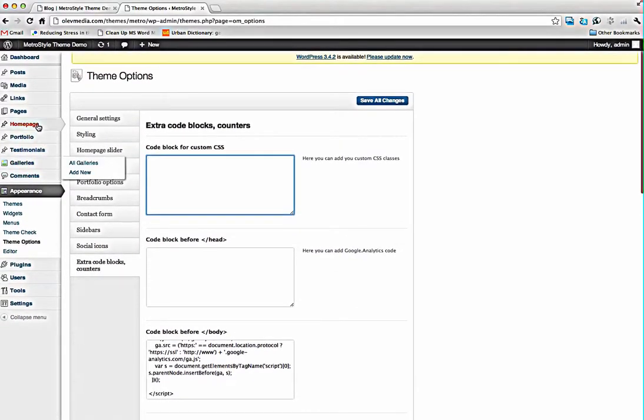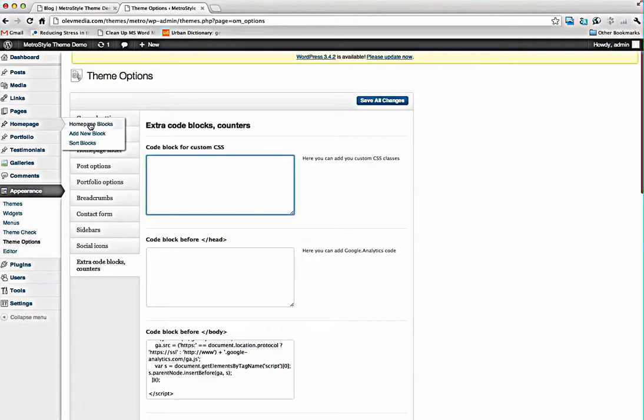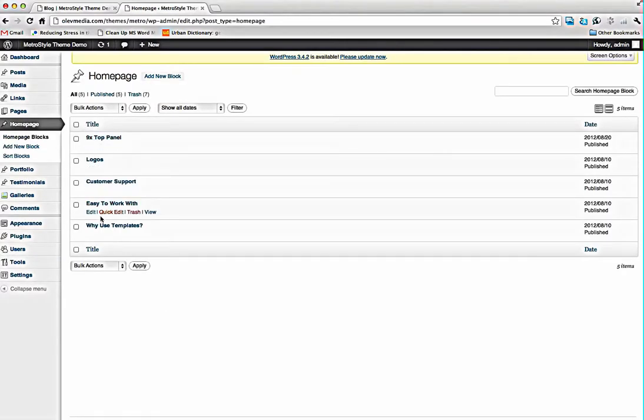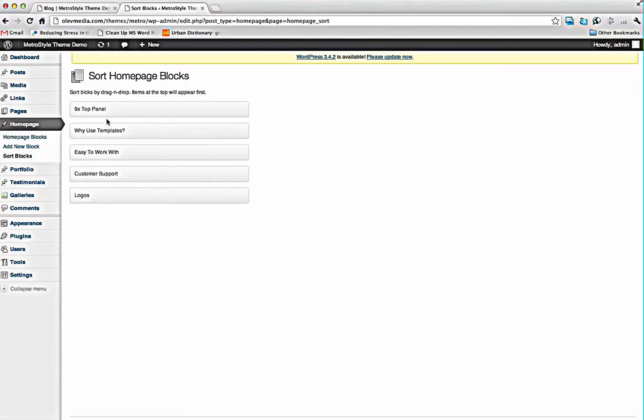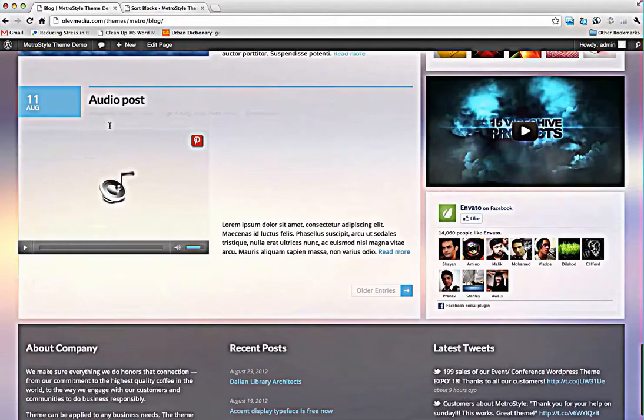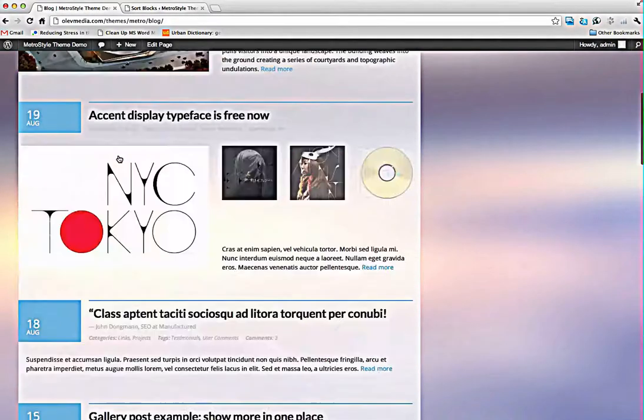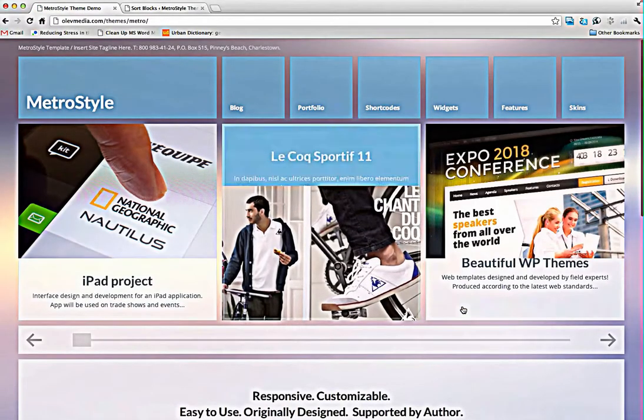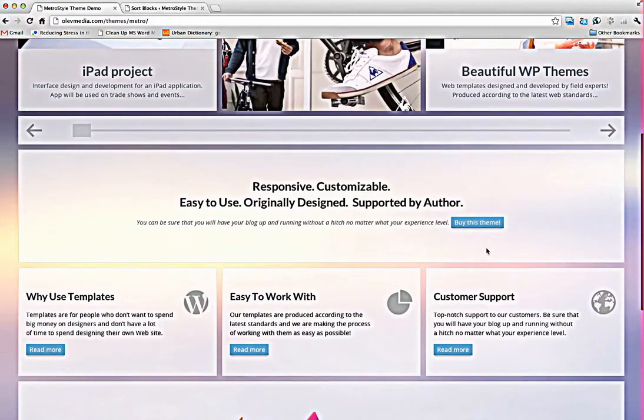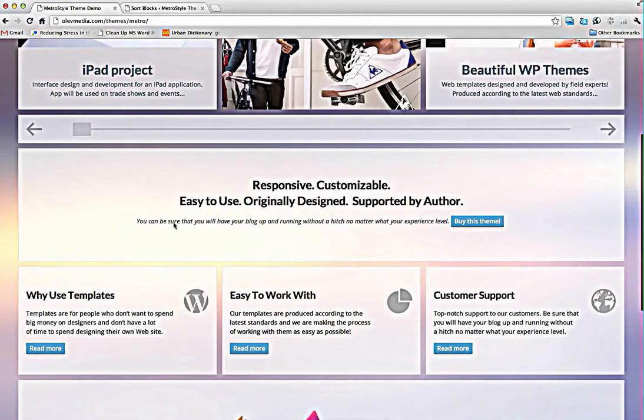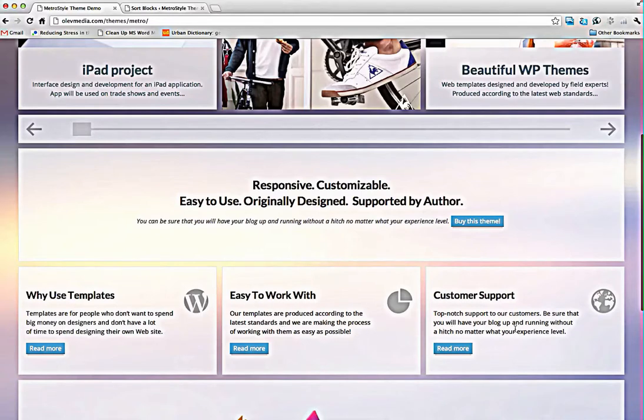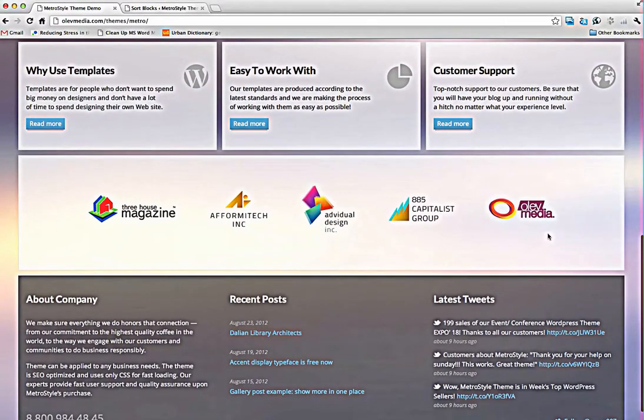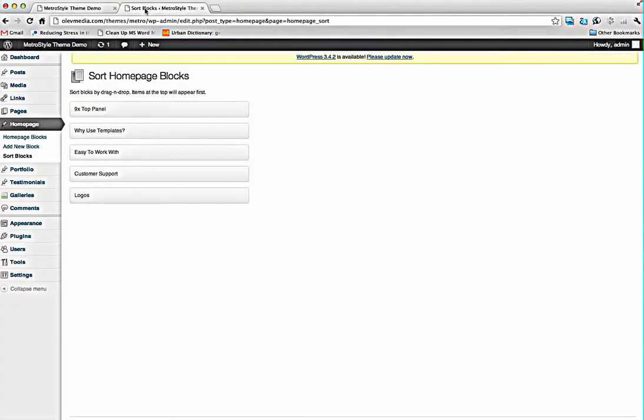We have homepage menu here and if you press here you will find these blocks. You can sort them by drag and drop and these blocks will display here. For example, this is a long block 9x width and 3 of 3x blocks and after that one more long block, these blocks. You can do this.